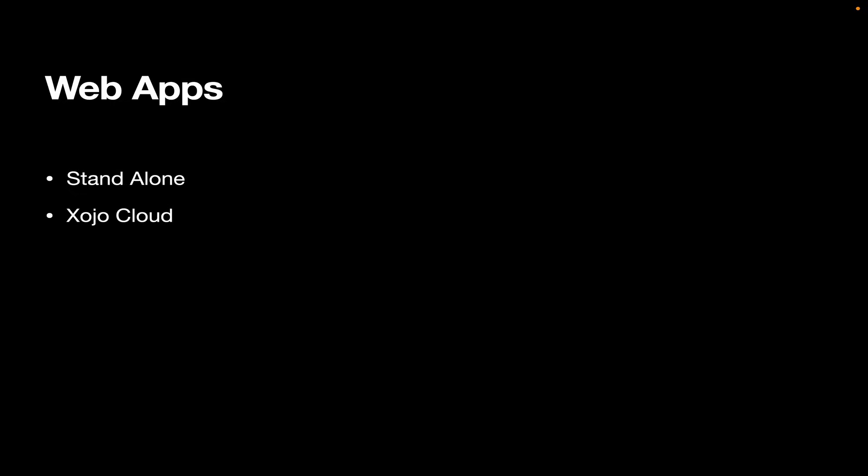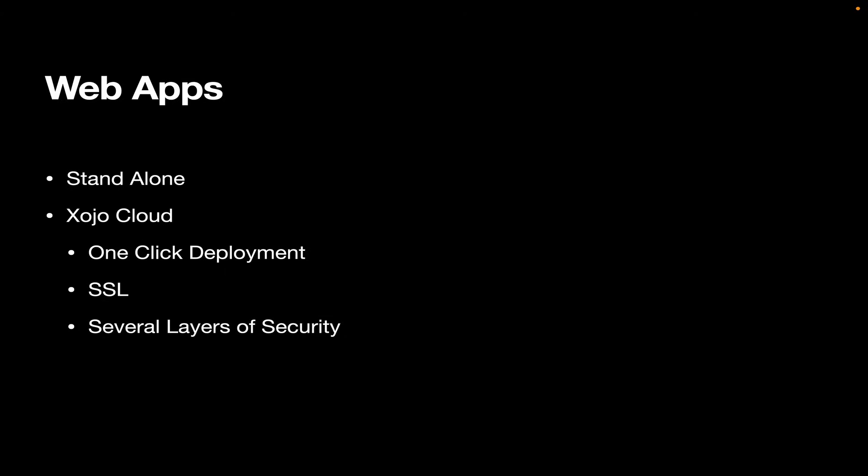Or you can deploy to Xojo Cloud. Xojo Cloud's great if you don't want to deal with maintaining your own web server or securing it. It's one-click deployment right from the Xojo IDE. We've got SSL built in. We have several layers of security. And we've got a load balancer to make it easy for your app to support however many users you need. So if you've got your own servers, standalone is a great solution. If you don't want to hassle with having to set up and maintain a server, Xojo Cloud's a great solution.